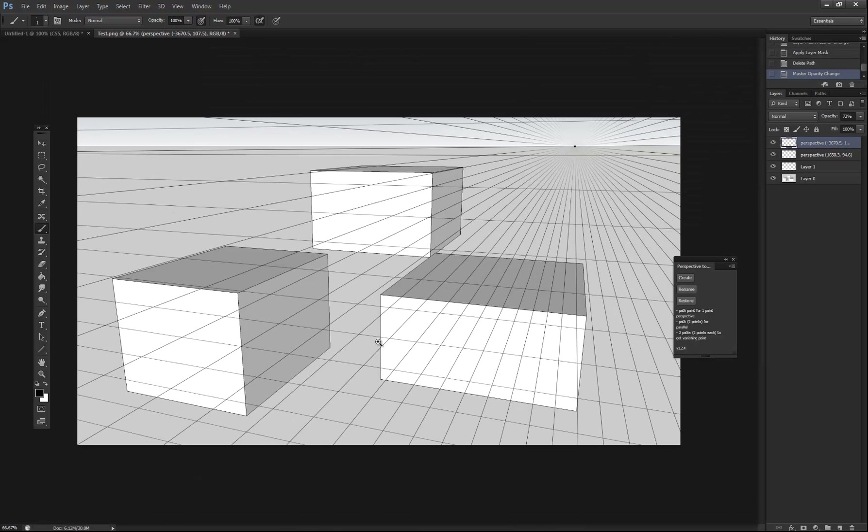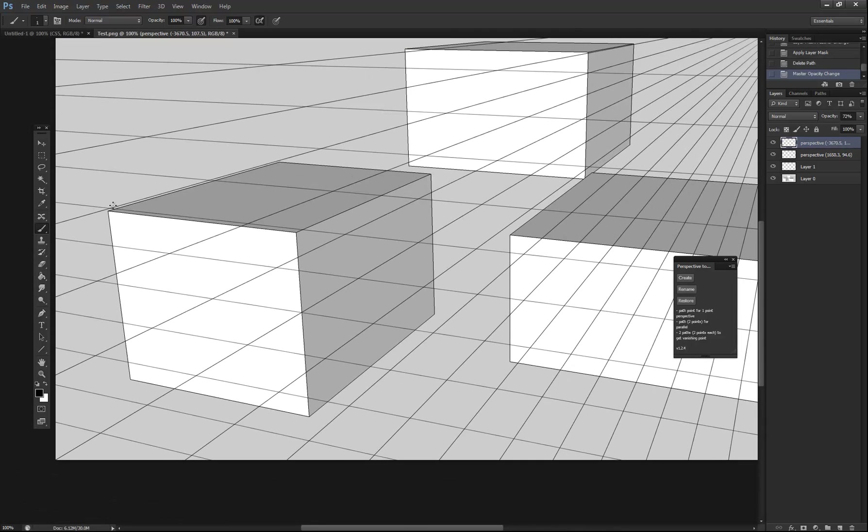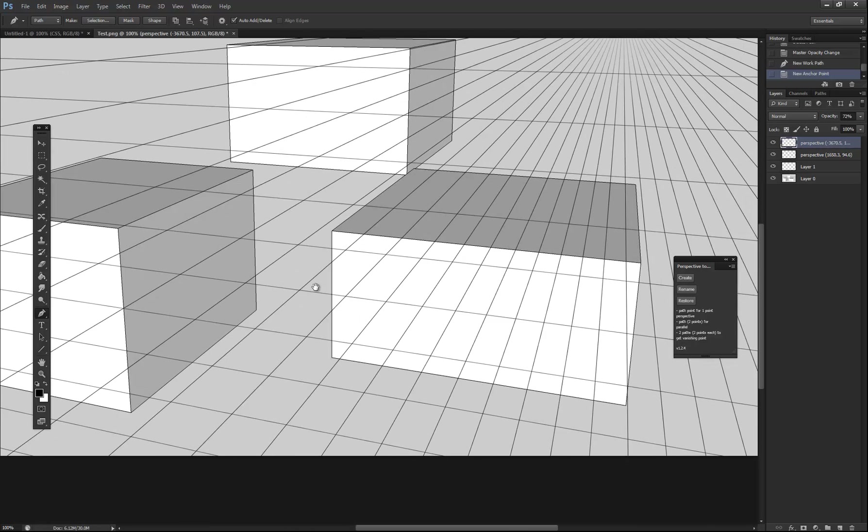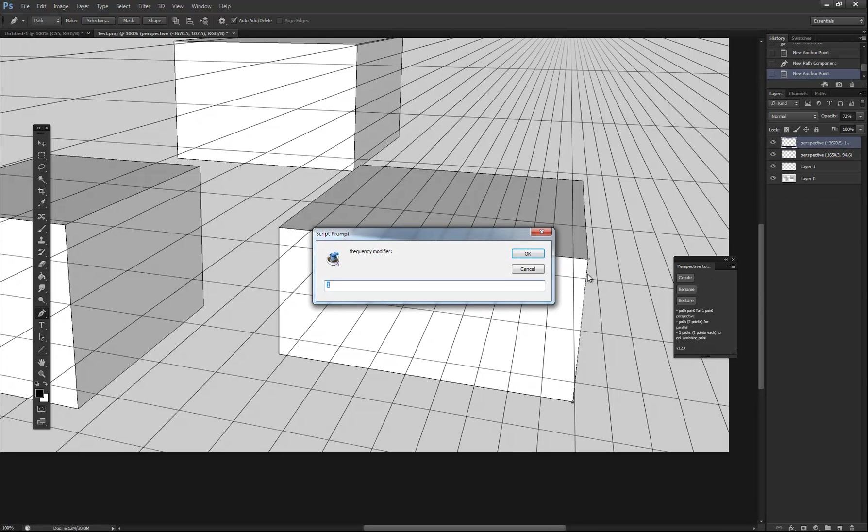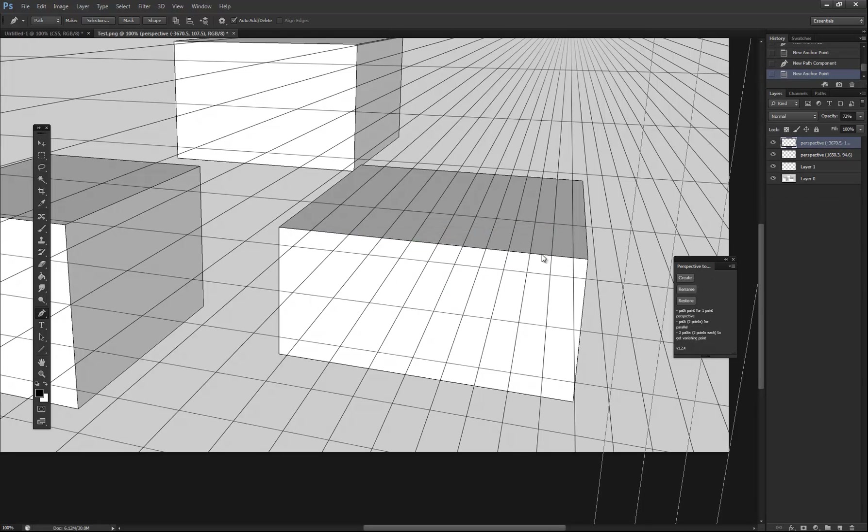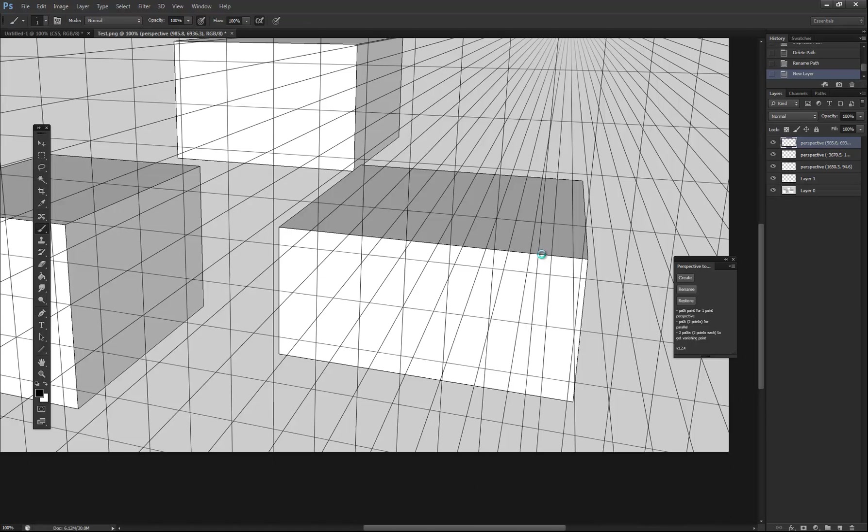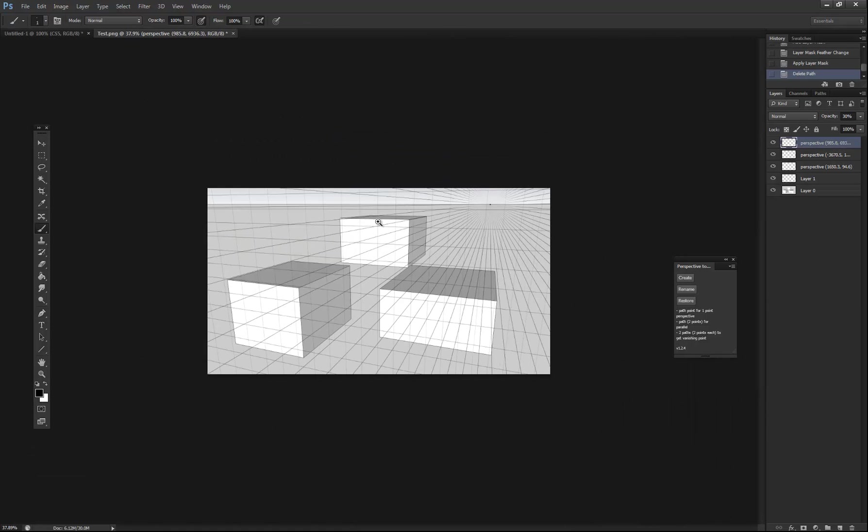And now because this is three point, we'll do the same thing with the verticals. Make sure when you select these lines that you do them on opposite sides of the image or as far away as you can, otherwise it won't be as accurate.